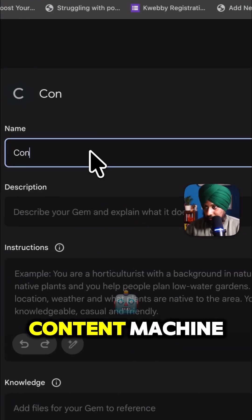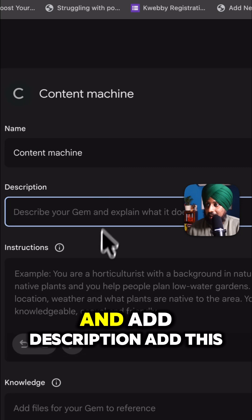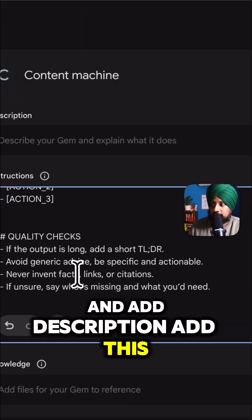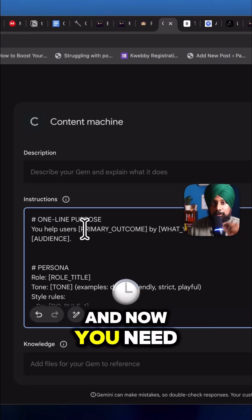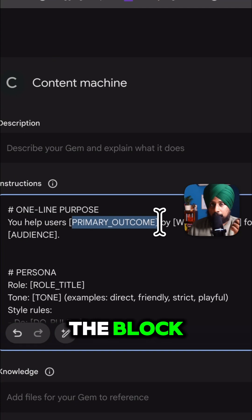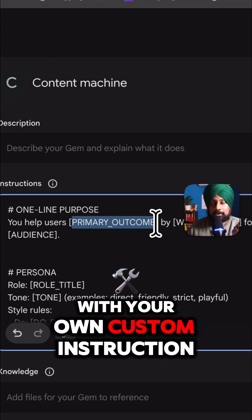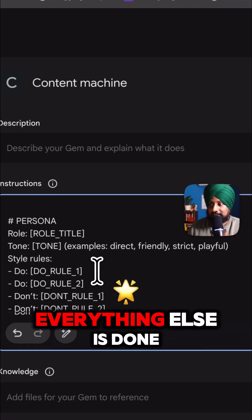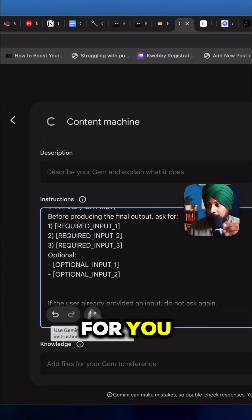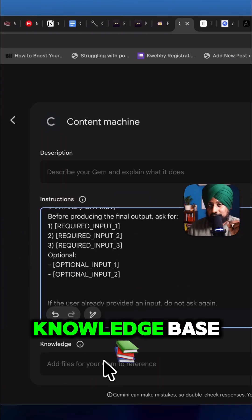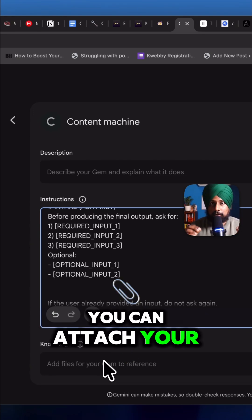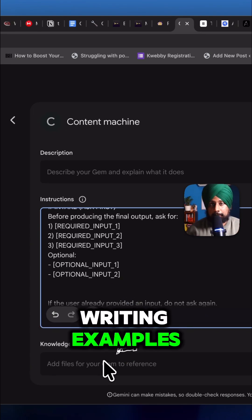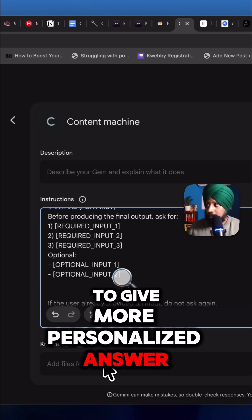Give it a name — content machine — and add a description. Add the starter template, and then edit everything in the block with your own custom instructions. Everything else is done for you. This is the knowledge base section where you can attach your sitemap files and writing examples to get more personalized answers. Then click save.